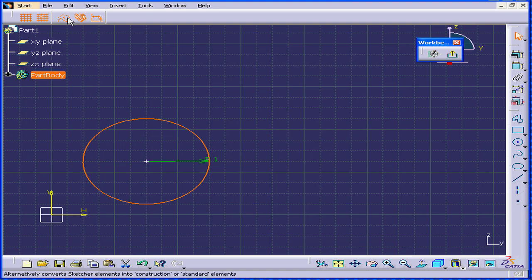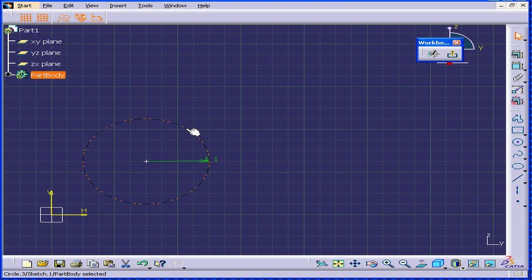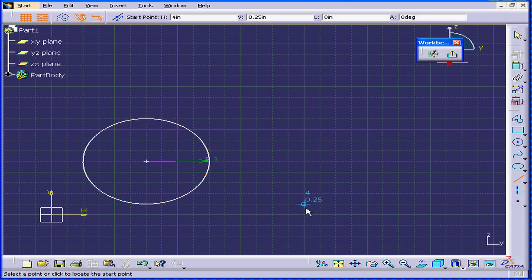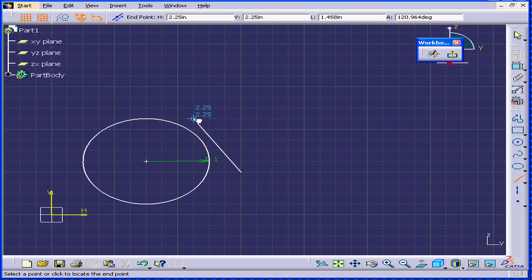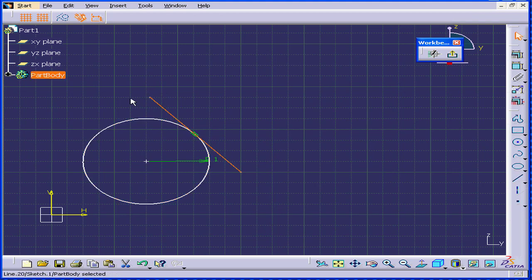I can turn any geometry into Construction Geometry and vice versa. Next is Geometrical Constraint. For example, right now, here is Horizontal, Vertical, Tangent, and so on.